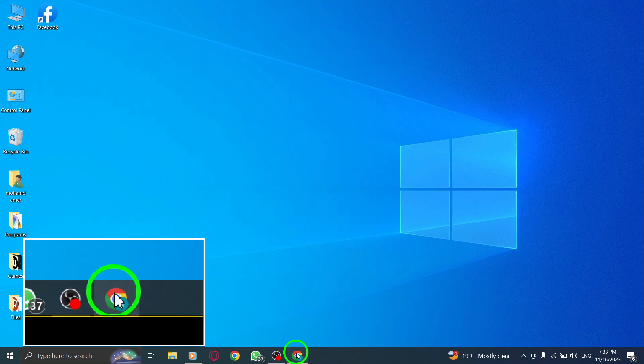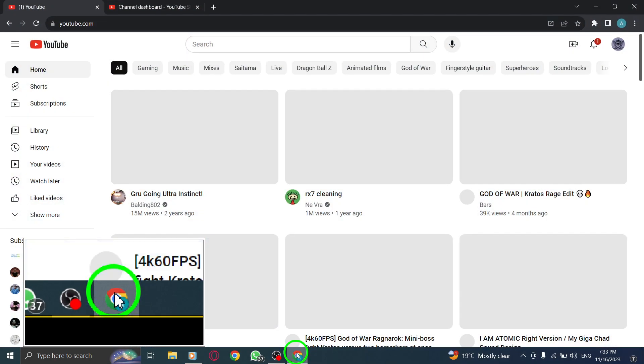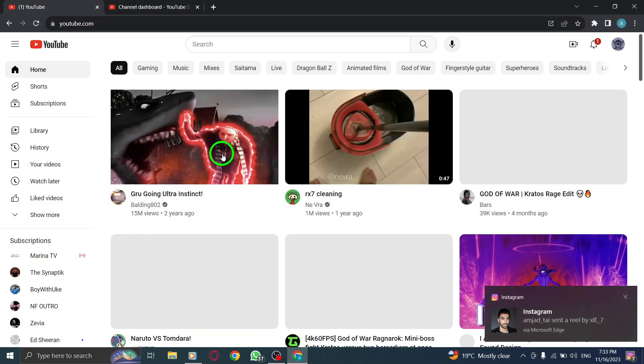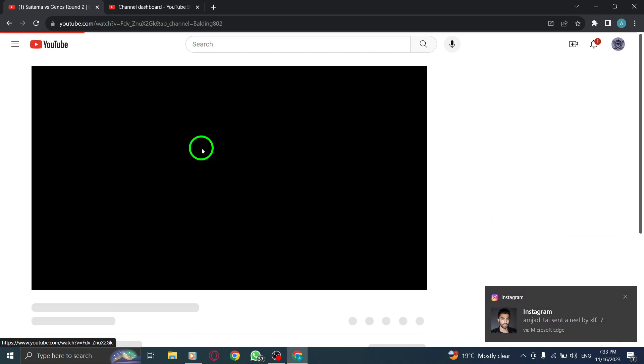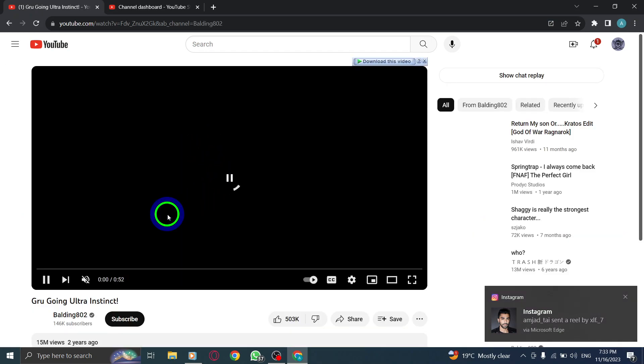Step 1. Find the comment section located below the video. Look for the area where other viewers have shared their comments.